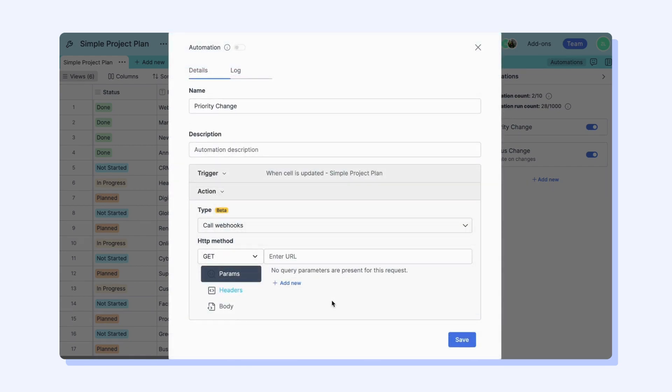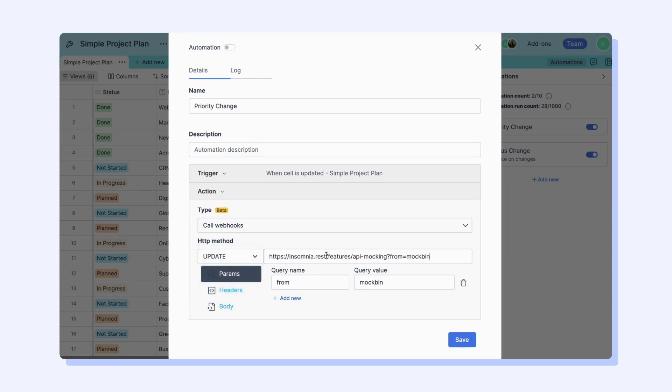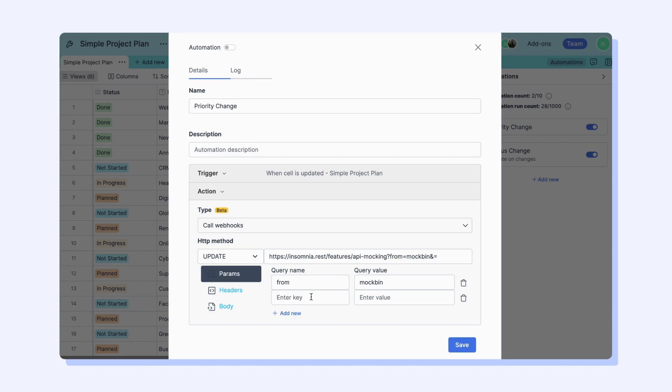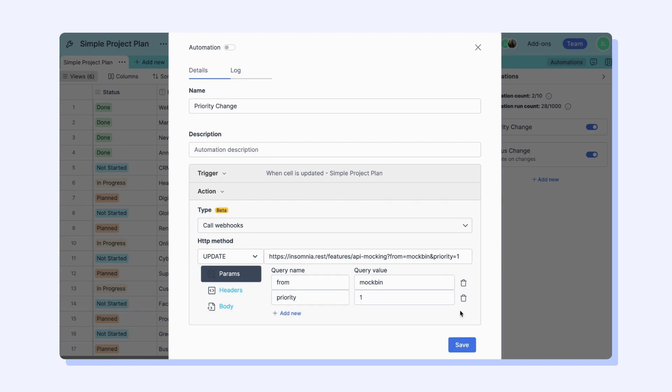The first step in using webhooks is to choose the HTTP methods and paste the relevant URL into this field. You should copy the URL from the service where you will use the webhook. Now you can create parameters for your webhook, and these parameters will be added to the parameter list simultaneously at the end of the URL.